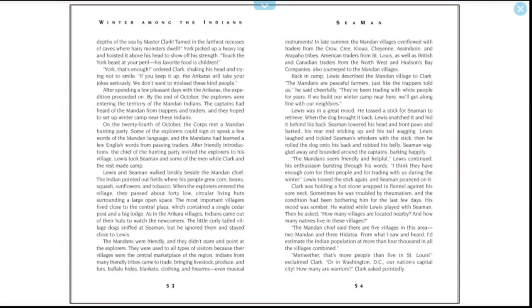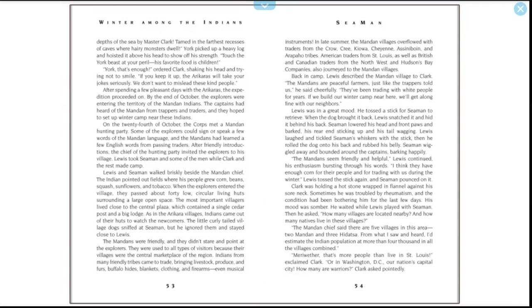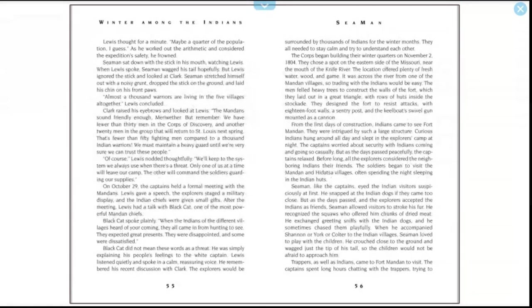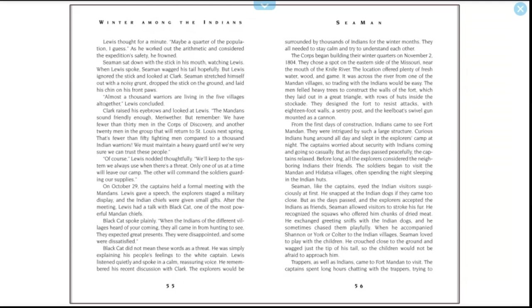Lewis tossed the stick again and Seaman pounced on it. Clark was holding a hot stone wrapped in flannel against his sore neck. Sometimes he was troubled by rheumatism, and the condition had been bothering him for the last few days. His mood was somber. He waited while Lewis played with Seaman, then he asked, "How many villages are located nearby, and how many natives live in these villages?" "The Mandan chief said there are five villages in this area—two Mandan and three Hidatsa. From what I saw and heard, I'd estimate the Indian population at more than four thousand in all villages combined." "Meriwether, that's more people than live in Saint Louis!" exclaimed Clark. "Or in Washington, DC, our nation's capital." "How many are warriors?" Clark asked pointedly. Lewis thought for a minute. "Maybe a quarter of the population, I guess." As he worked out the arithmetic and considered the expedition's safety, he frowned. Seaman sat down with the stick in his mouth, watching Lewis. When Lewis spoke, Seaman wagged his tail hopefully, but Lewis ignored the stick and looked at Clark. Seaman stretched himself out with a noisy grunt, dropped the stick on the ground, and laid his chin on his front paws. "Almost a thousand warriors are living in the five villages, all together," Lewis concluded.